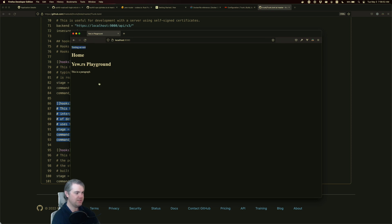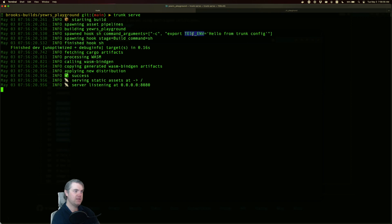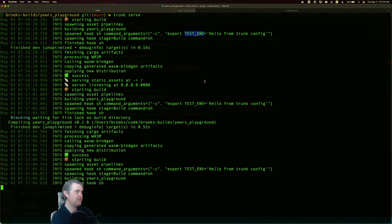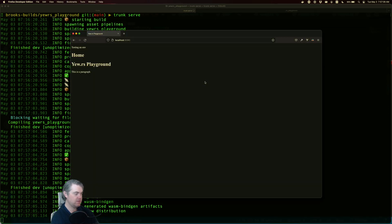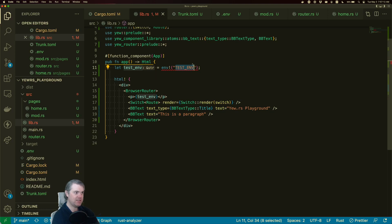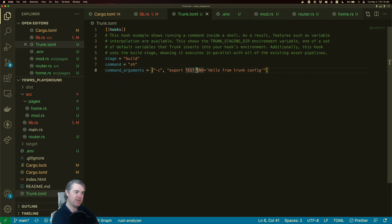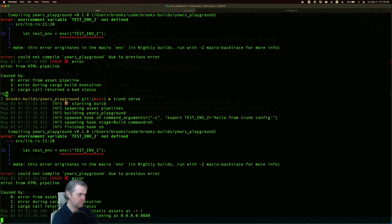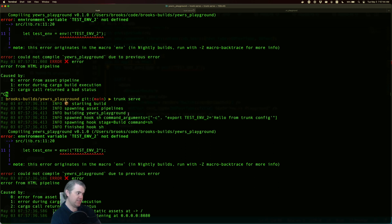We have `testing_env` still — but `TEST_ENV` is still not visible inside of here. That's not working unless I need to tell it something else. Let's try `TEST_ENV_2`. No, it does not like that. Even though the hook runs, it's probably running in a different shell context. That's not going to work.